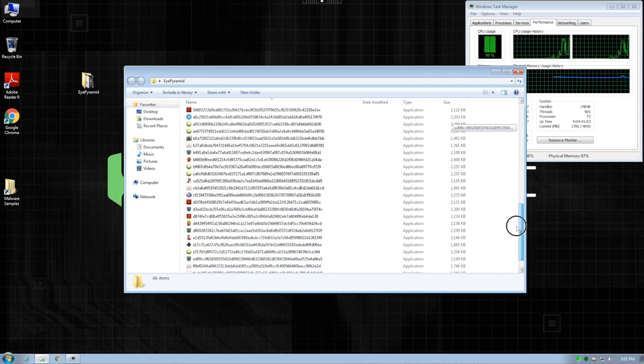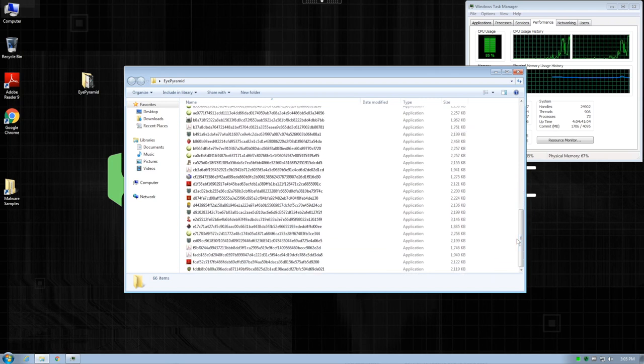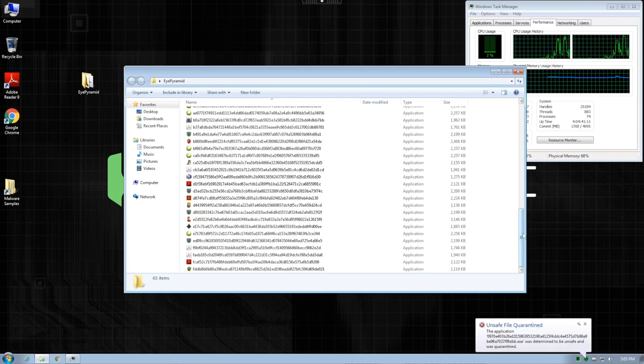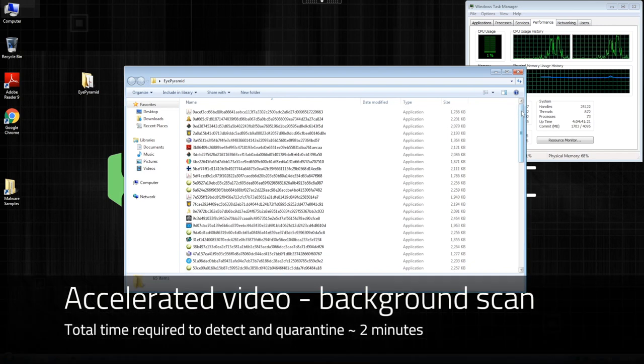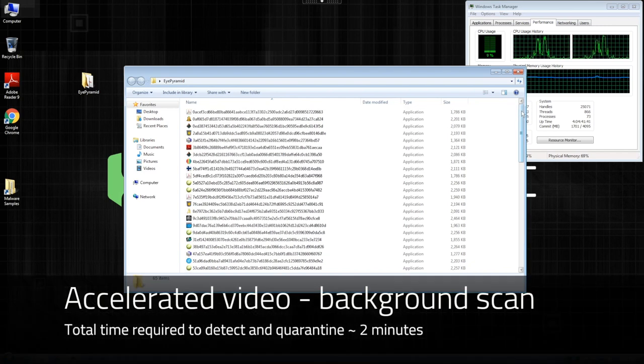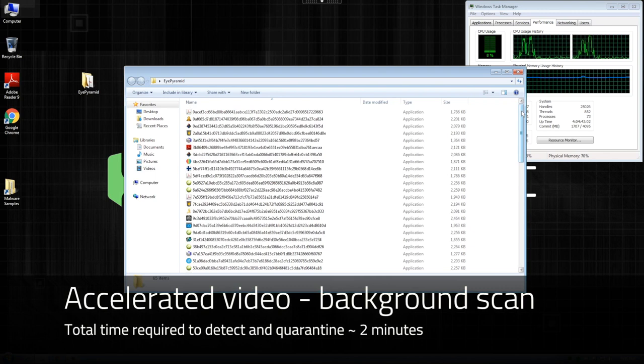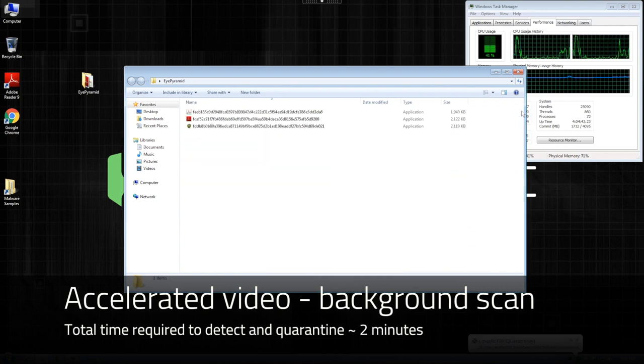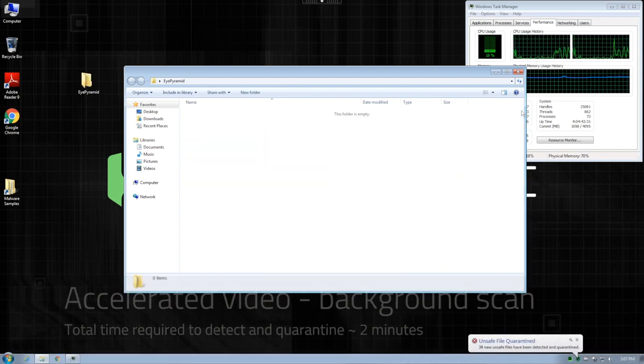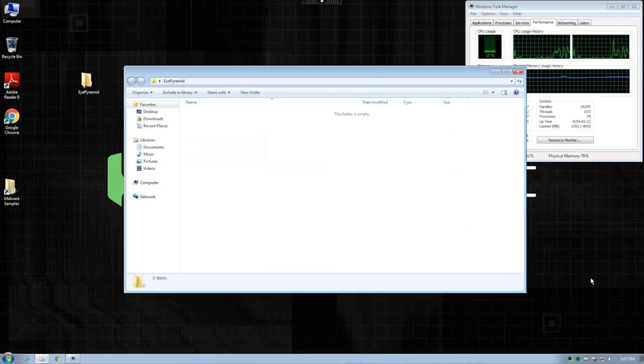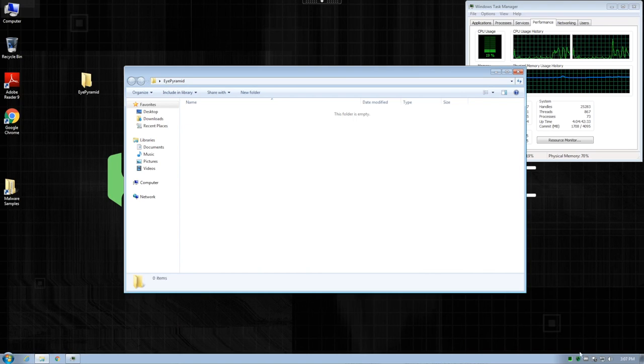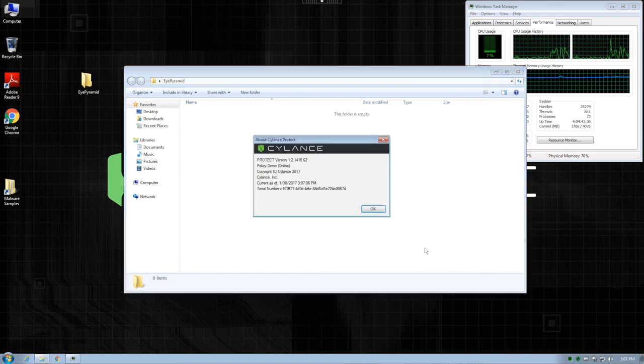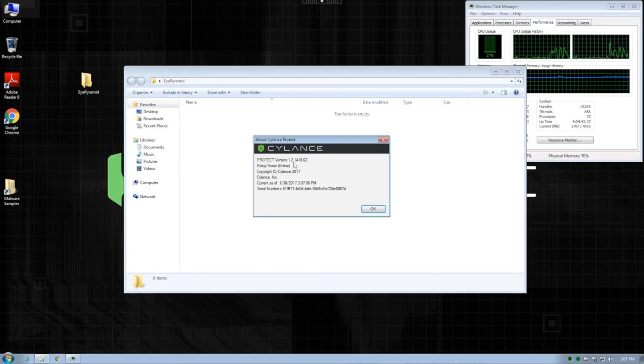Cylance uses this method of low and slow scanning so as to not impact the end user. For the next couple of minutes, the video will be sped up. To detect and quarantine all 66 files, Cylance takes a couple of minutes of background scanning. As you can see, the CPU load during this time remained relatively low. You can also see that we are using the absolutely latest version of Cylance Protect.